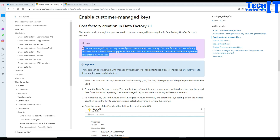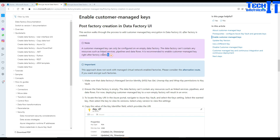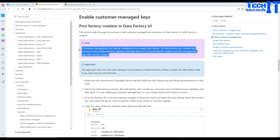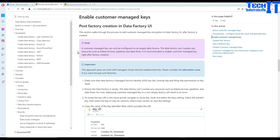A customer managed key can only be configured on an empty data factory. The data factory cannot contain any resources such as linked services, pipelines, or data flows. It is recommended to enable a customer managed key right after the creation of the data factory. If you already have objects and try to do that, it will throw an error — I believe it's called CMK entity exists — and you will not be able to create the customer managed key.